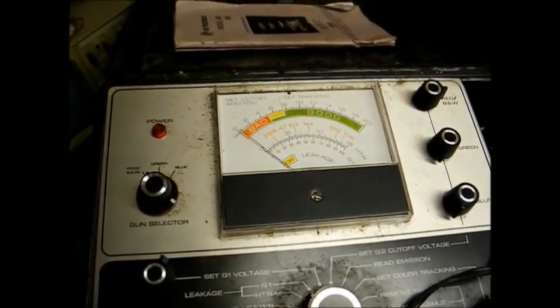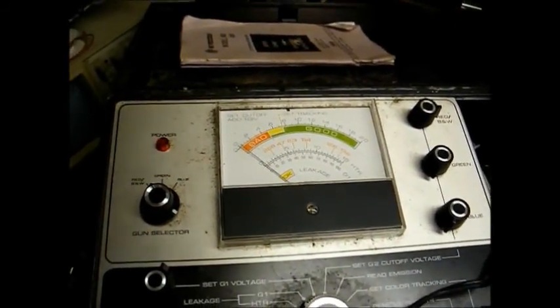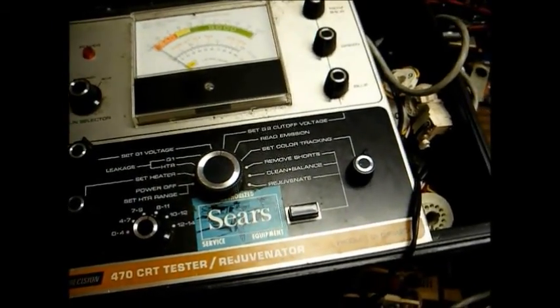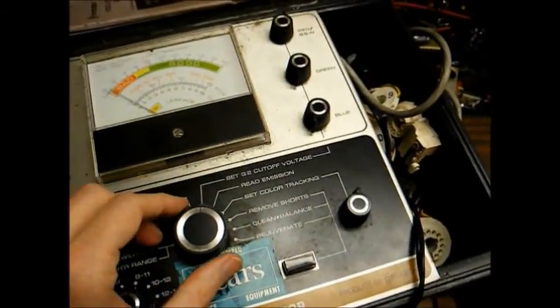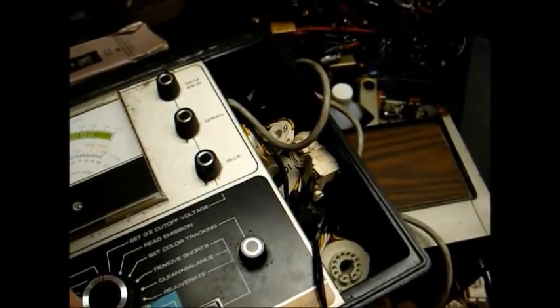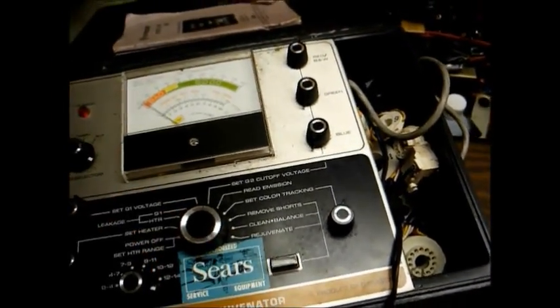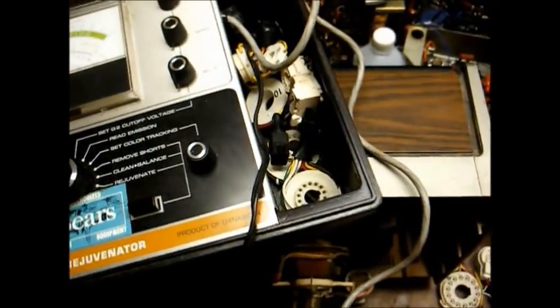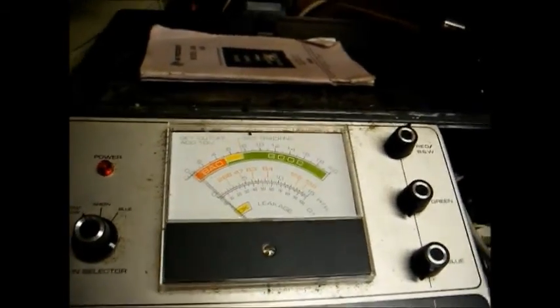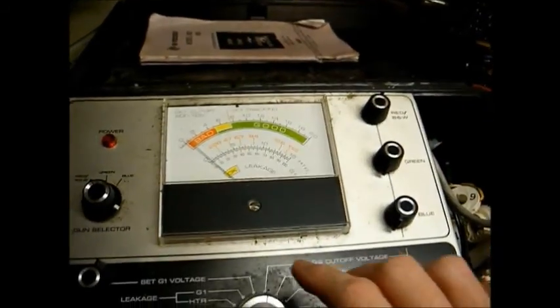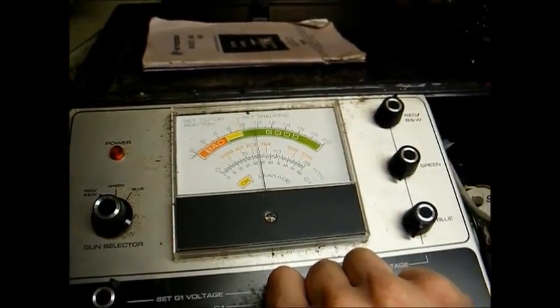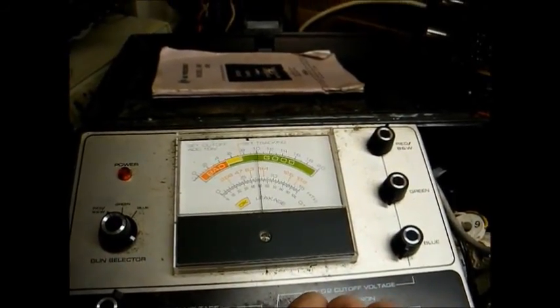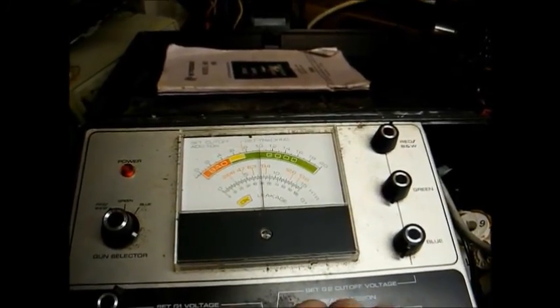Okay, I just tried a little trick that might have made things better. I set the CRT checker to clean and balance for about two seconds to let the filament get good and hot. And then I immediately rotated the knob back to remove shorts and hit the button. And I saw a flash in the neck. And our cutoff is back down to a more reasonable level on the cutoff adjust knob. And we're not pegging the meter on our emission reading anymore. So let's test the TV and see what kind of picture we have now.